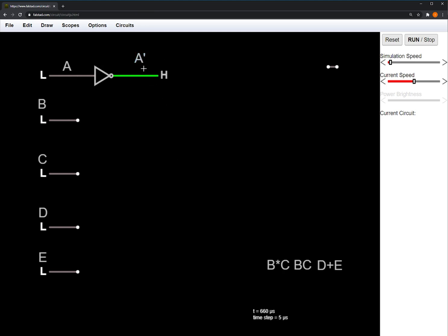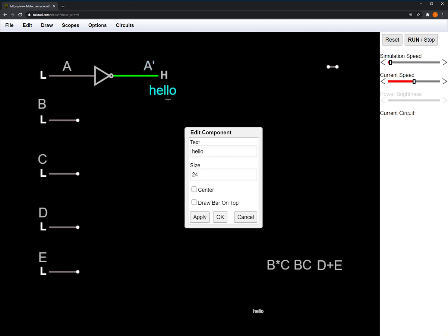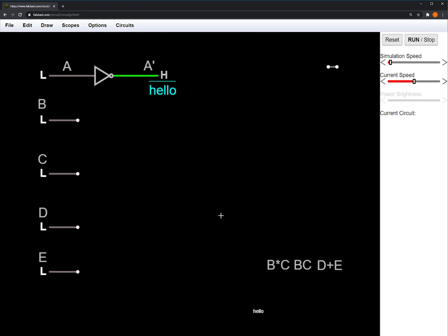And it simply inverts it. The output is commonly written as A0. Or sometimes you'll also see it as A bar, which is the same thing.